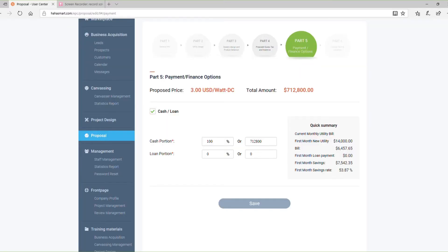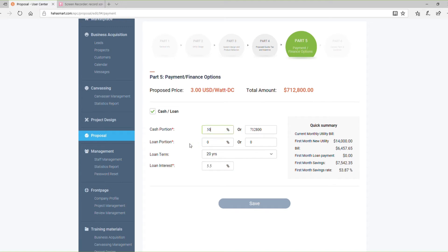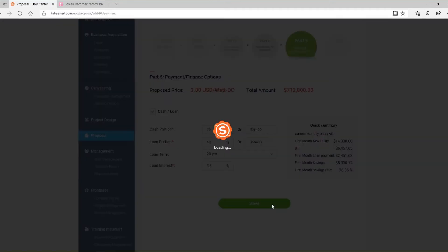Part 5 includes payment and financing options. Here, you can select your prospect's preferred financing method and create a payment plan. For financing, you can choose cash, loan, or a combination of both. The savings details will be calculated automatically.